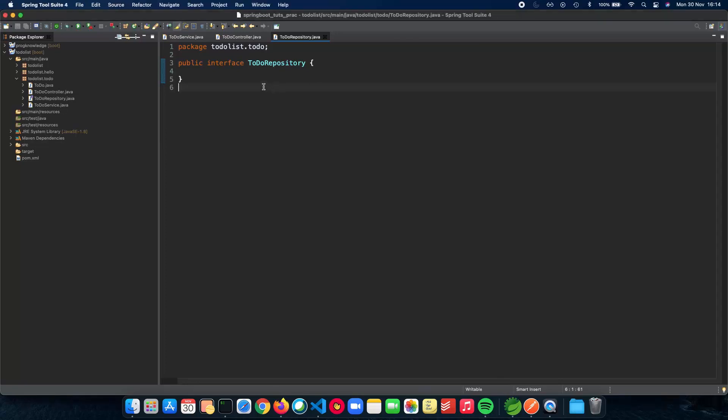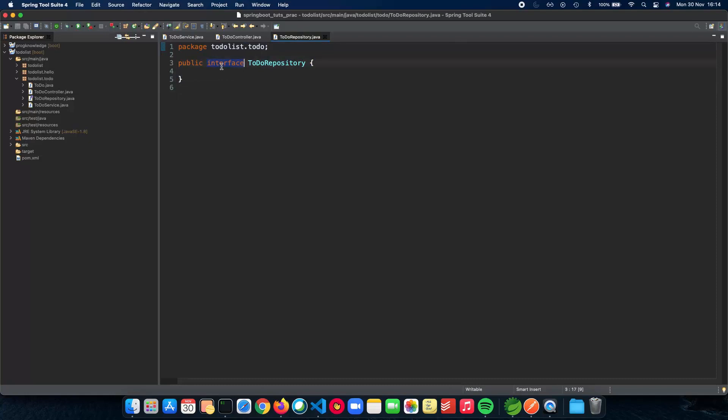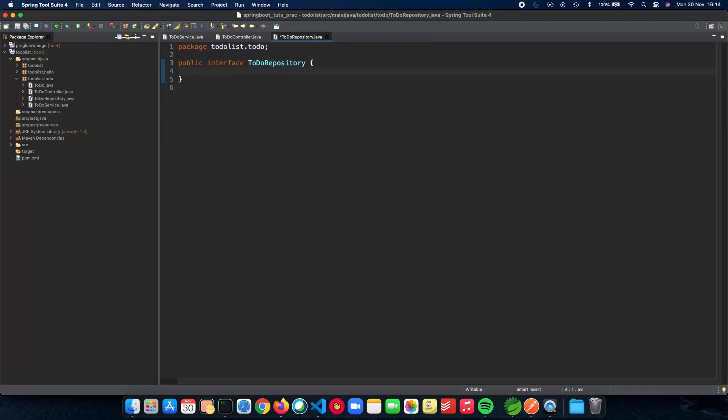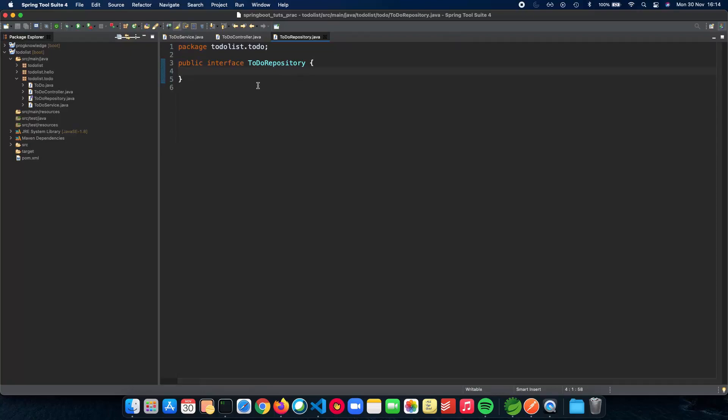First, this is where we stopped in the previous video. We had made a to-do repository which was an interface, and now we'll be doing very little changes to this interface. We will not be actually writing any interface function calls here. We'll just be extending from a different repository provided by Spring Data JPA and we'll just get right ahead into using it.